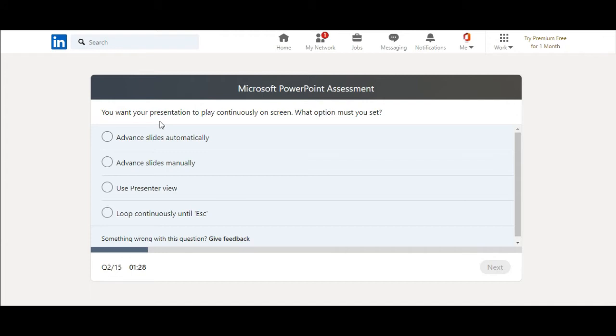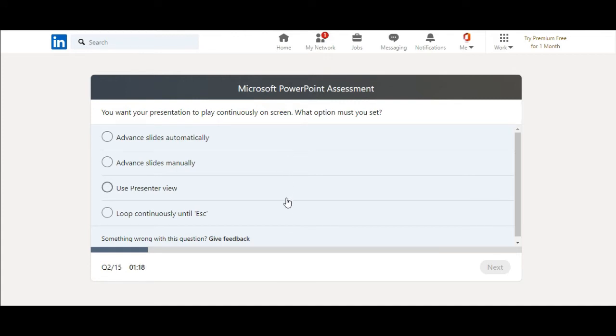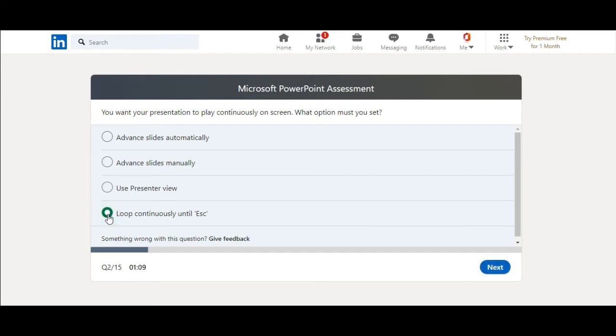You want your presentation to play continuously on screen. What option must you set? Advance slides automatically, advance slides manually, use presenter view, loop continuously until escape. I think it's loop continuously until escape. Yes.